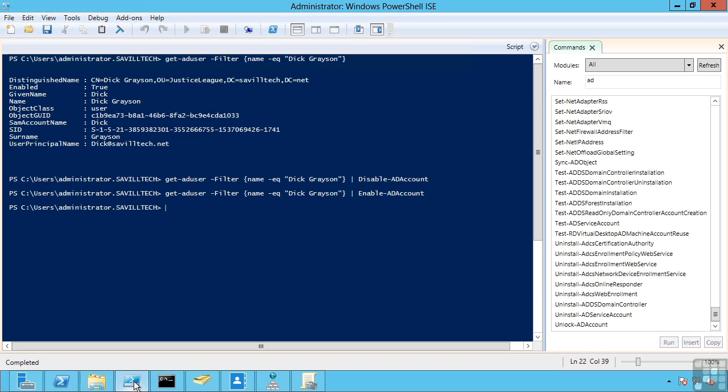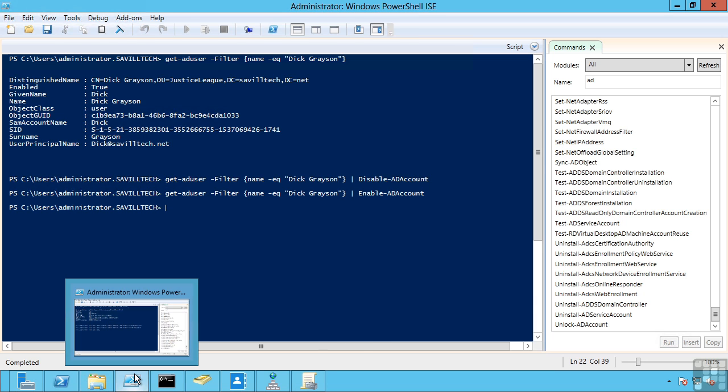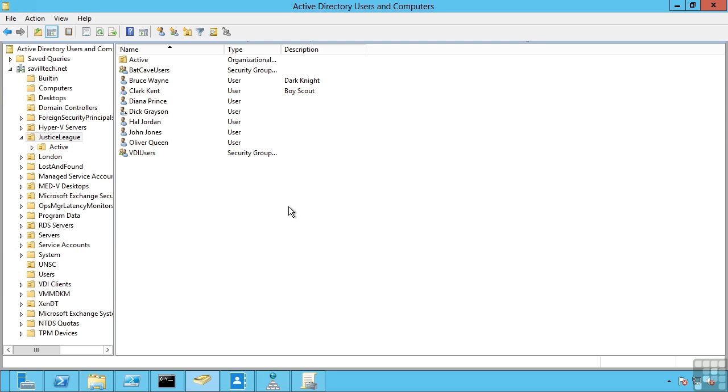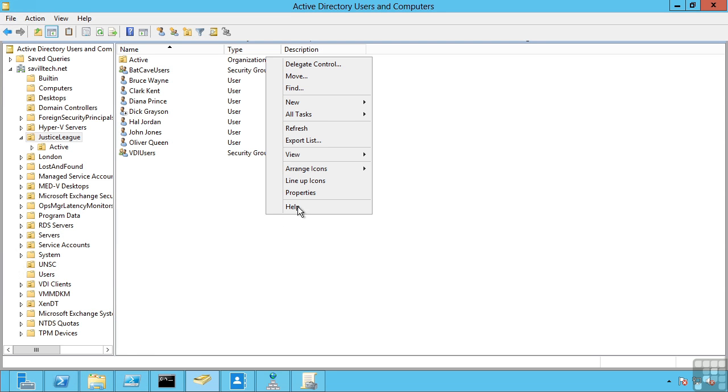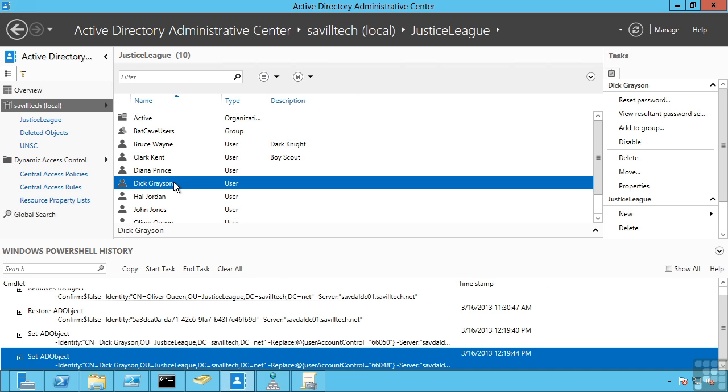So while the Active Directory Administrative Center is very useful for most things, it's not always going to give you the most friendly answer. If I was going to update attributes and values, it's going to tell me how to do that. Think about creating groups, modifying group membership.